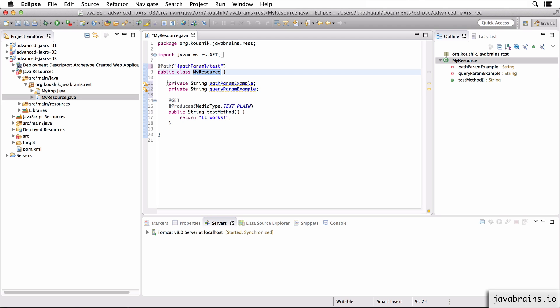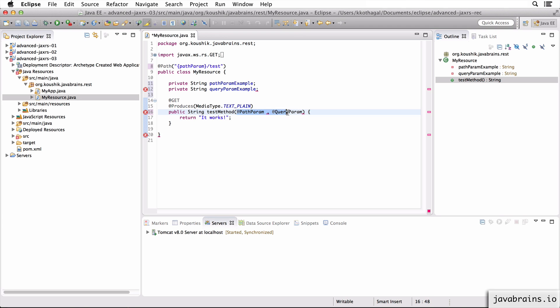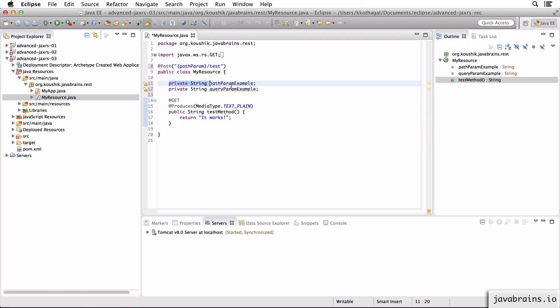Now we talked about getting the path param and the query param in your resource methods by annotating the arguments with the right annotations. So you could do at path param and give it a param name, and then you could have another at query param and access the query parameter as well. What's interesting is these annotations actually apply to member variables as well.